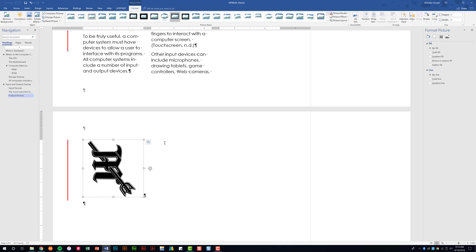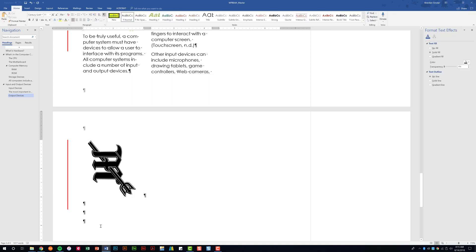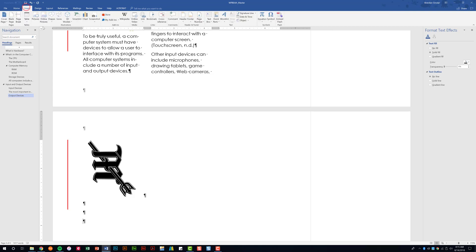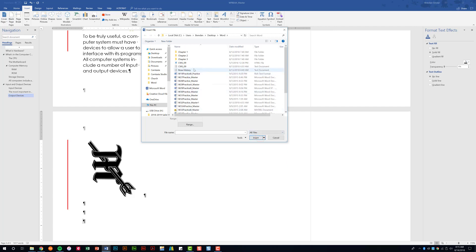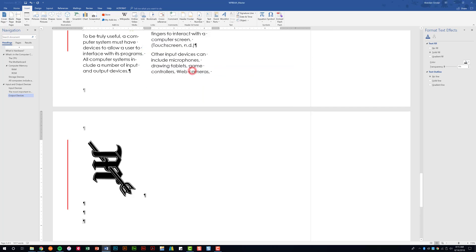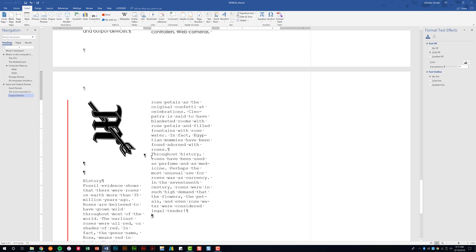Let's talk about inserting text from file, which you should be fairly familiar with from previous projects. Go to the Insert tab, then Text Group, Object dropdown, and select Text from File. If you don't see your file, it may be because only Word documents are shown by default — click All Files and it will appear. Double-click to insert it.